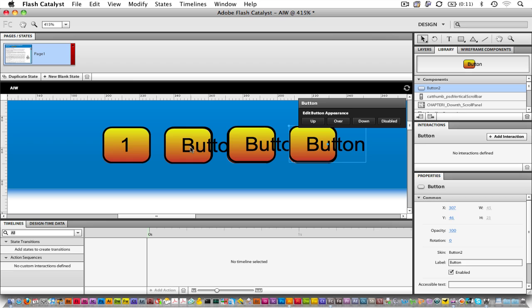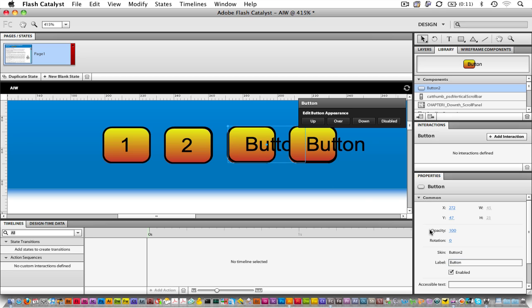And now we can change the labels. So this one here should be Chapter 2. This should be Chapter 3, and this is Chapter 4.